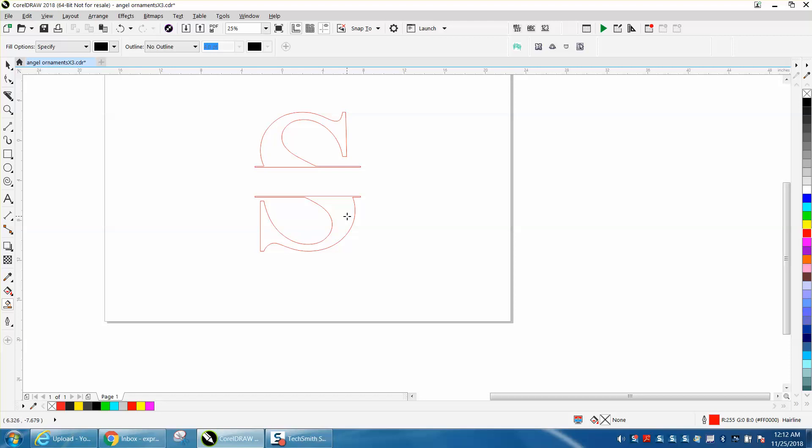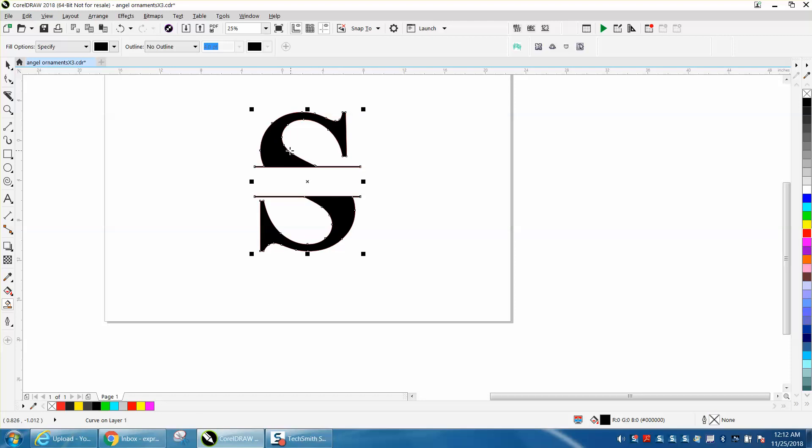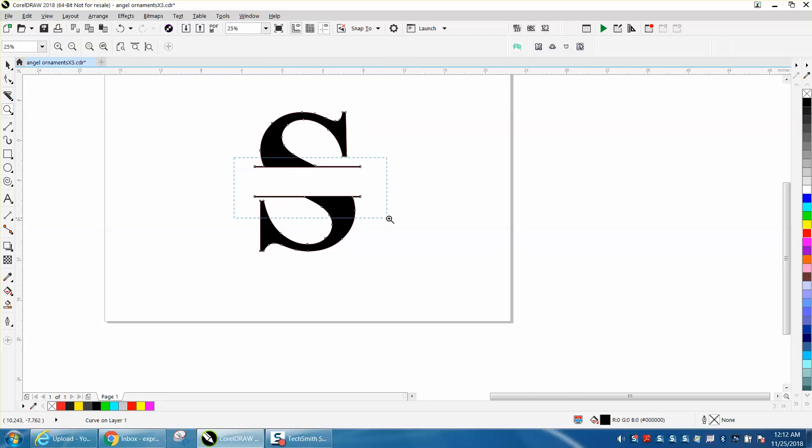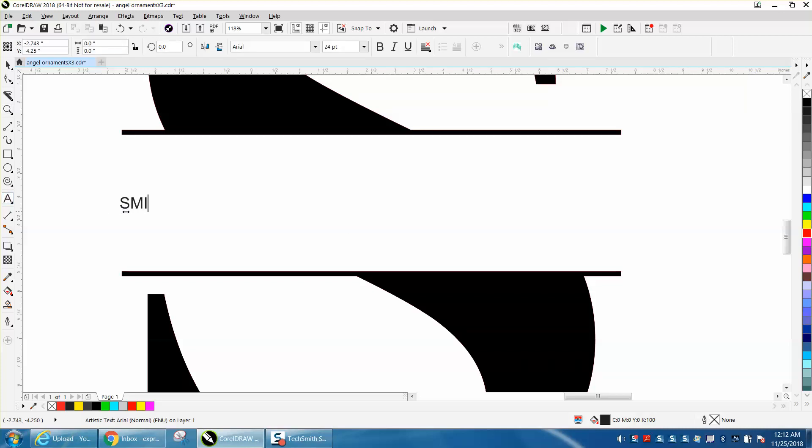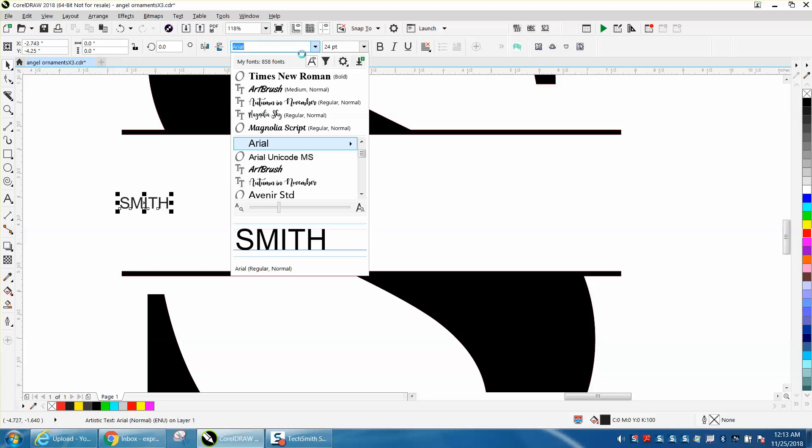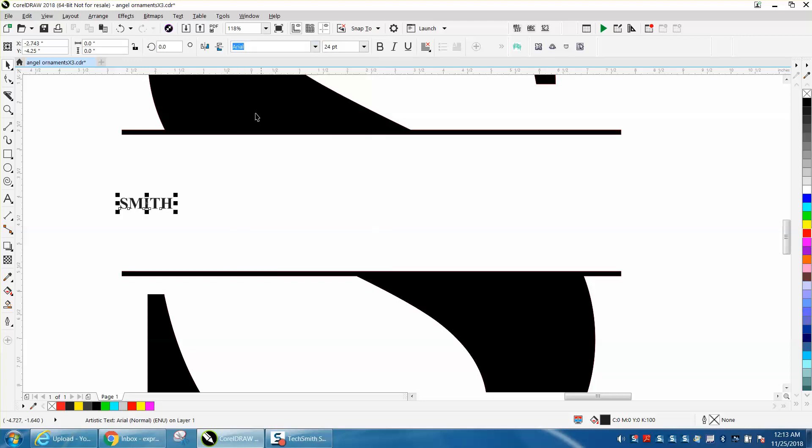And then just take your smart fill tool and fill that in. And there's your start. And then you could put that, well, we might as well just do it. Smith, grab it, make it New Times Roman. Unbold it, make it look a little better.